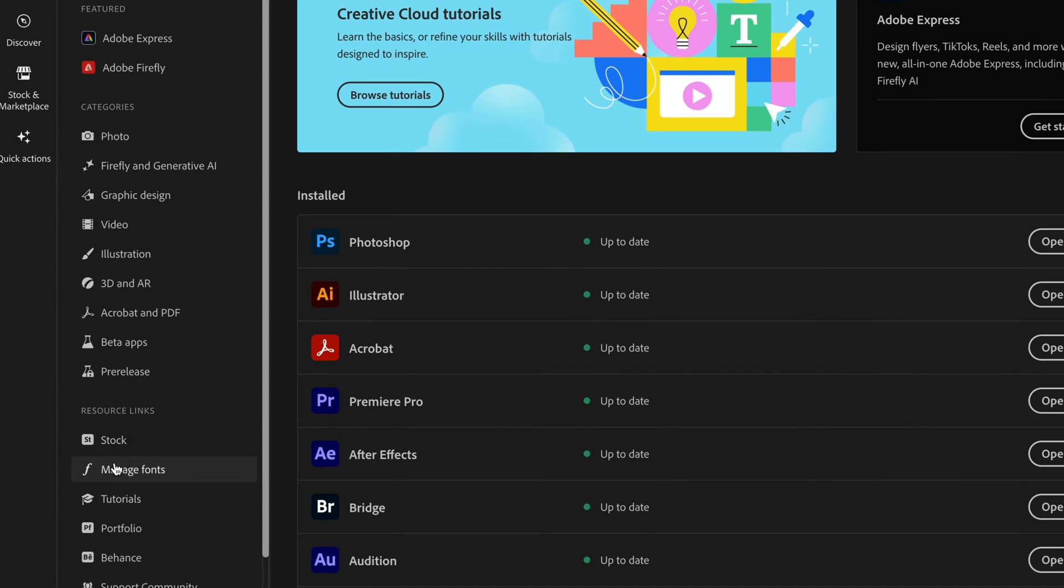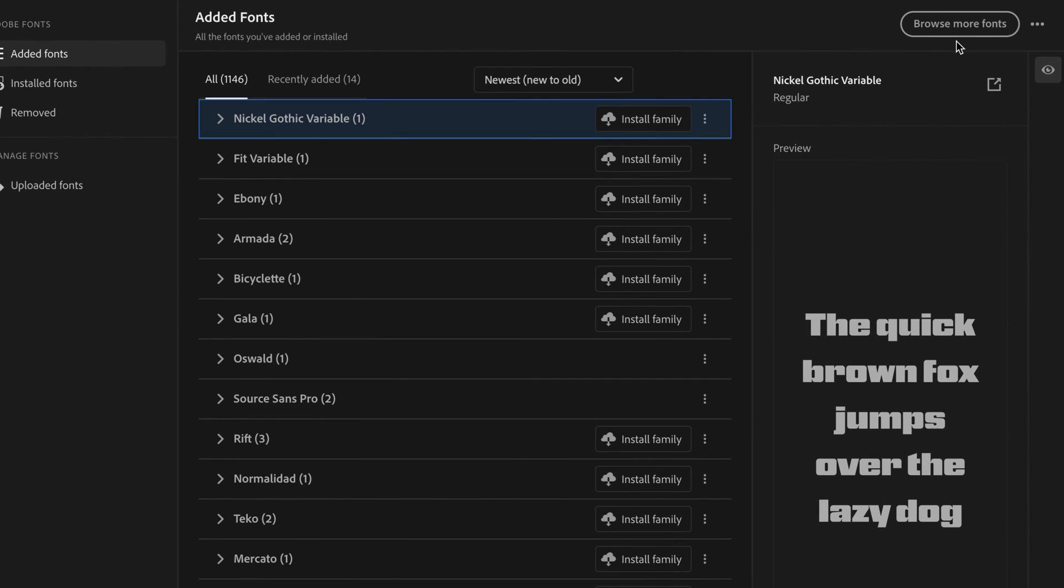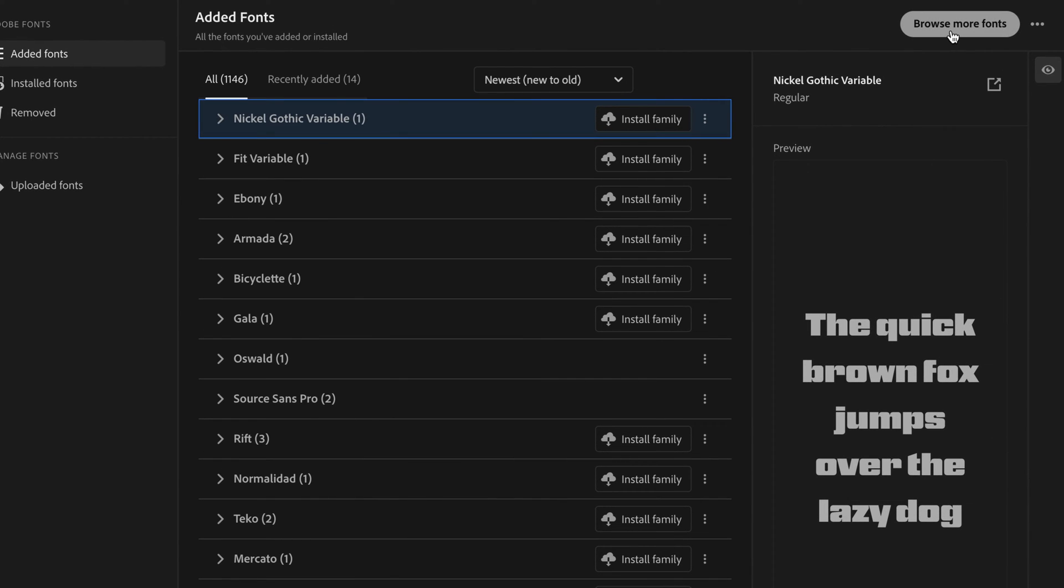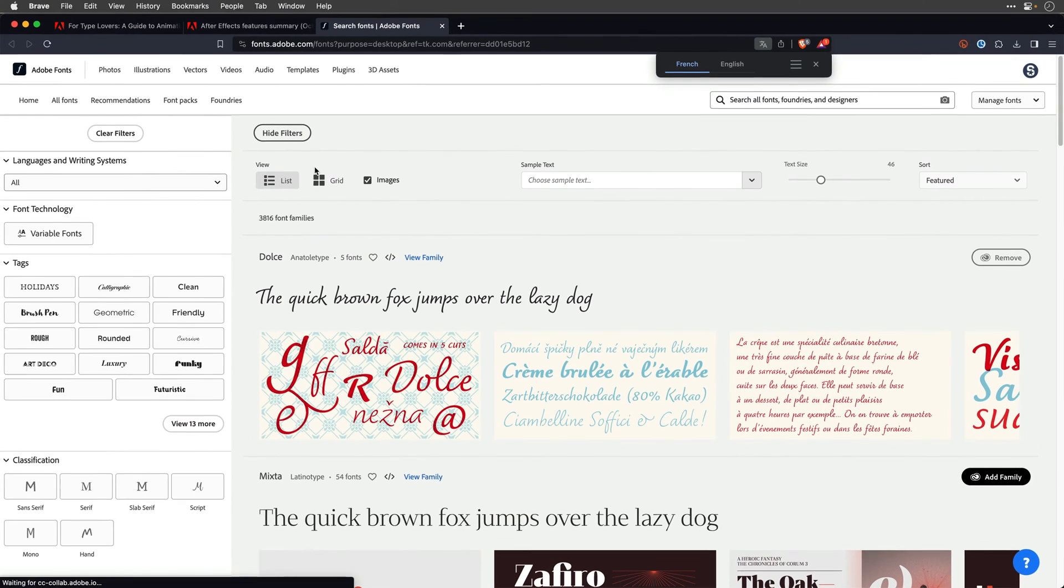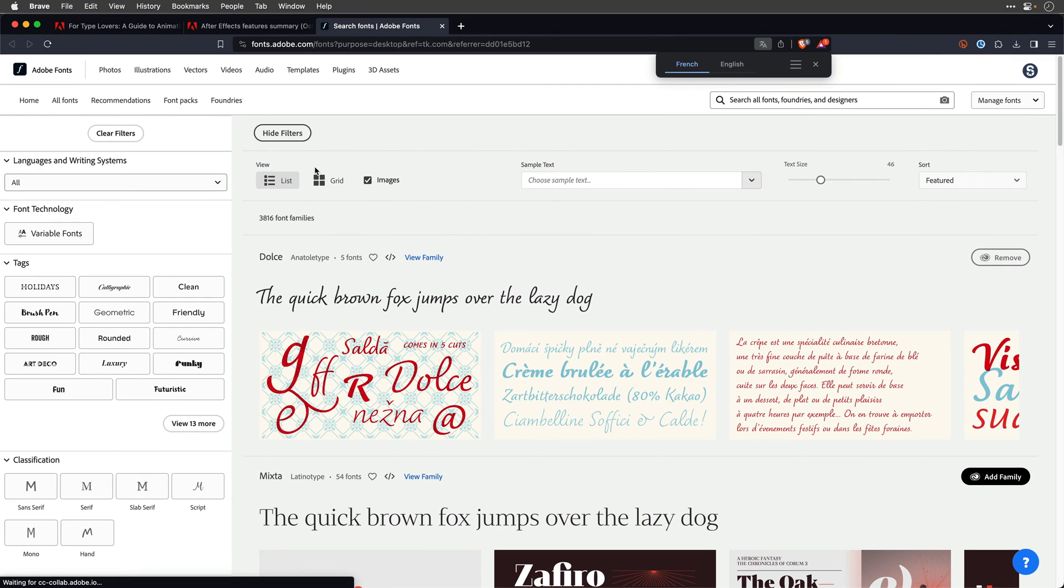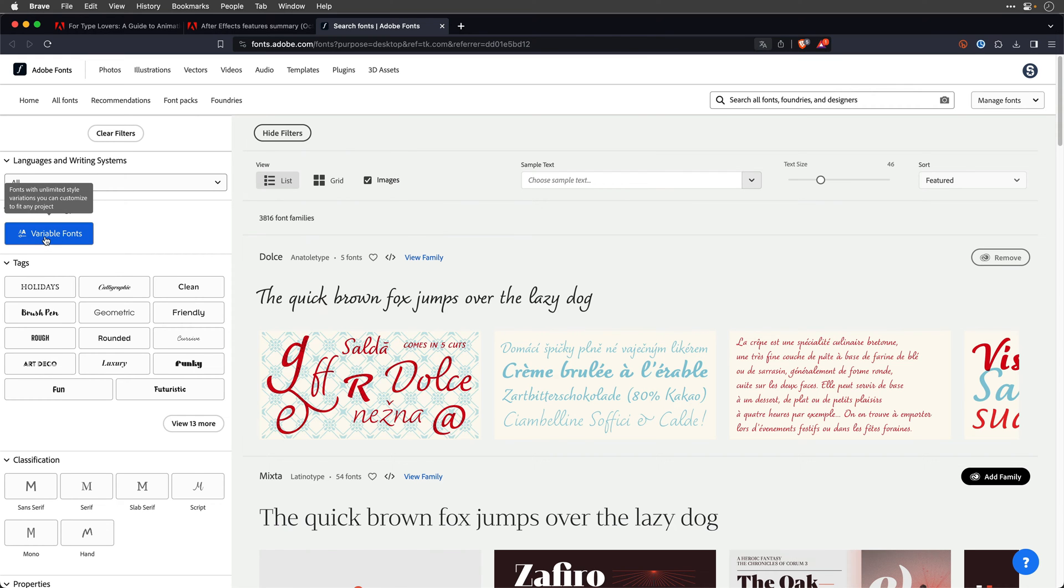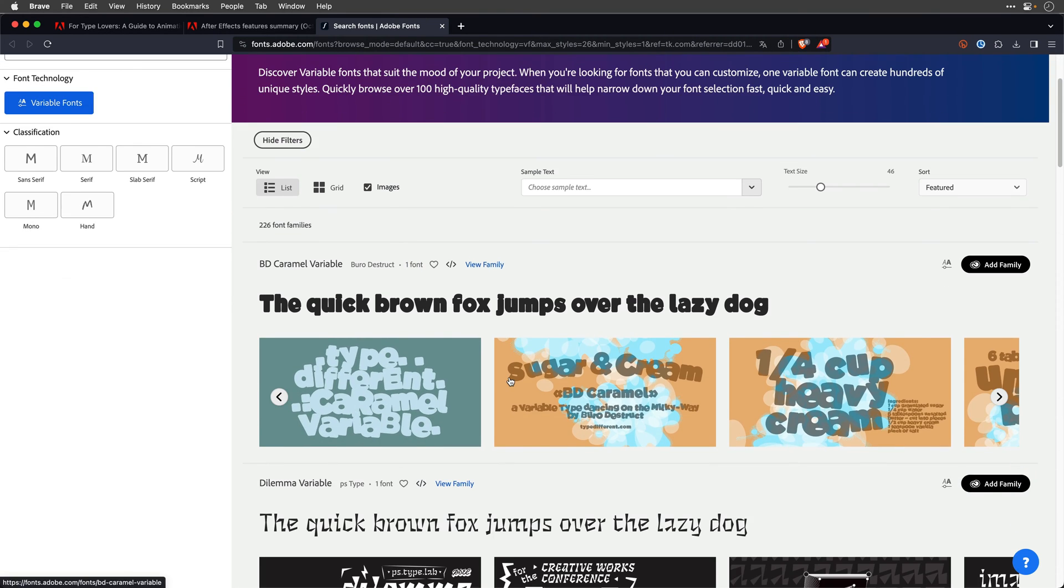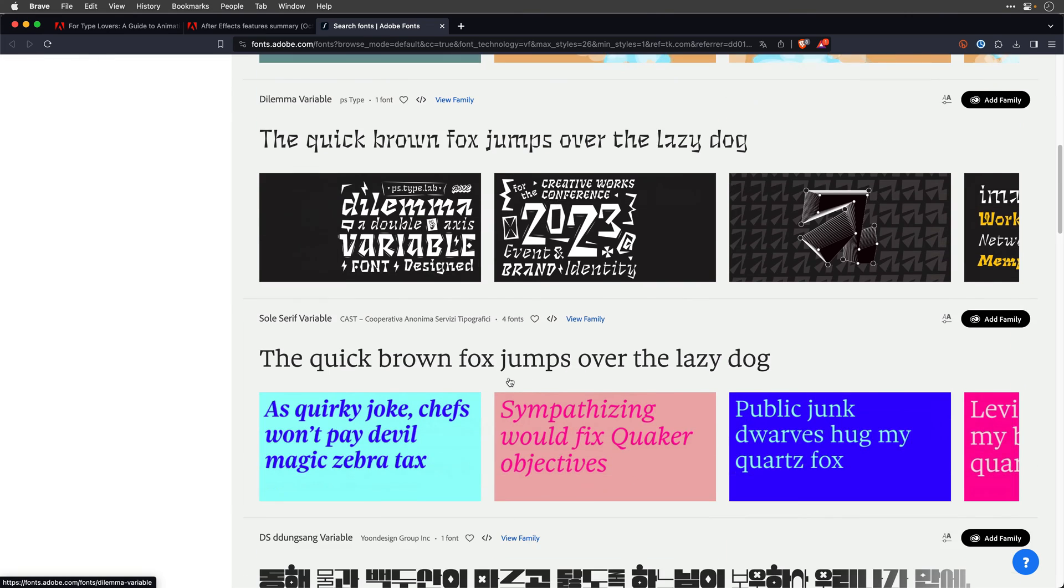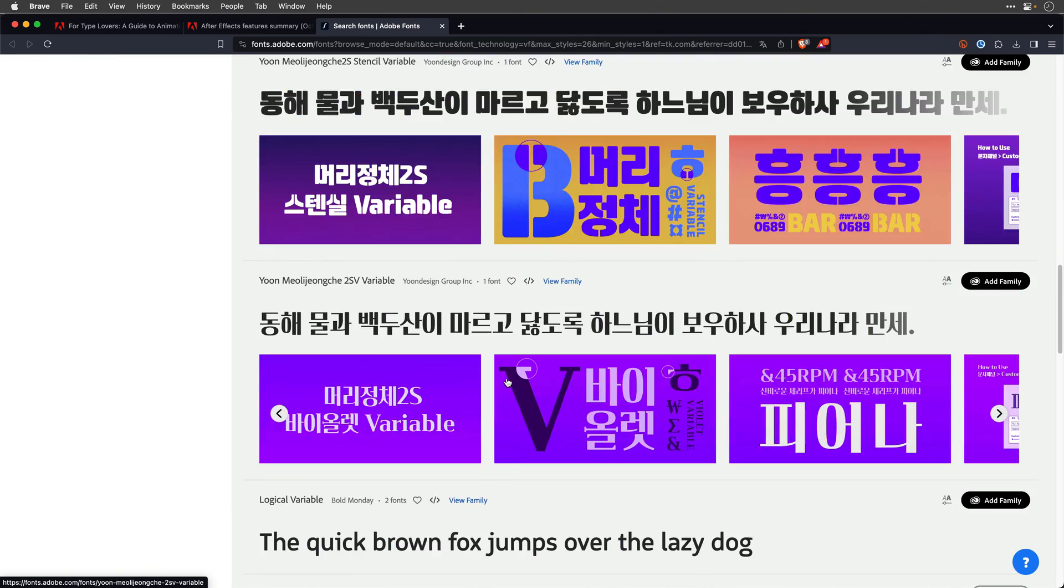So I'll click on Manage Fonts. And then I'm also going to click Browse More Fonts. And this is going to open my default browser and take me to fonts.adobe.com. Over here, I can click on Variable Fonts. And I can have a look. And if I find something that I like, I can just install it.